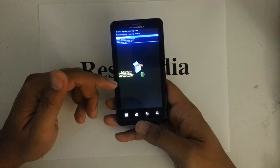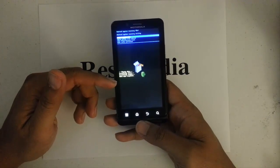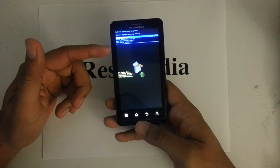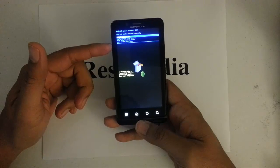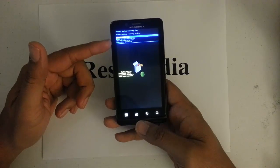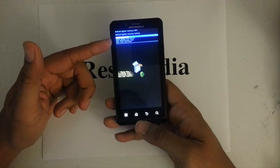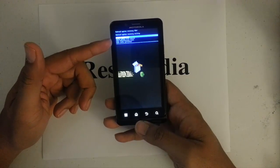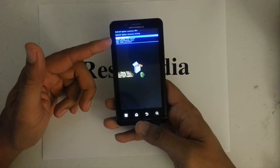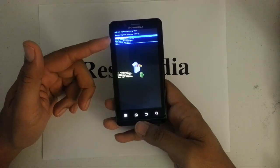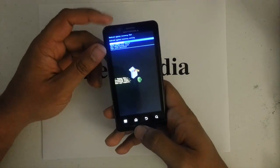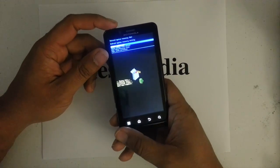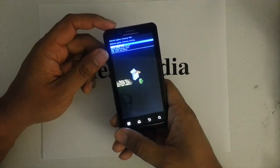So data wipe is complete now, it's going to return you back to the blue menu here. And then you want to pick the first one which is reboot system now. Select that and press the power button.